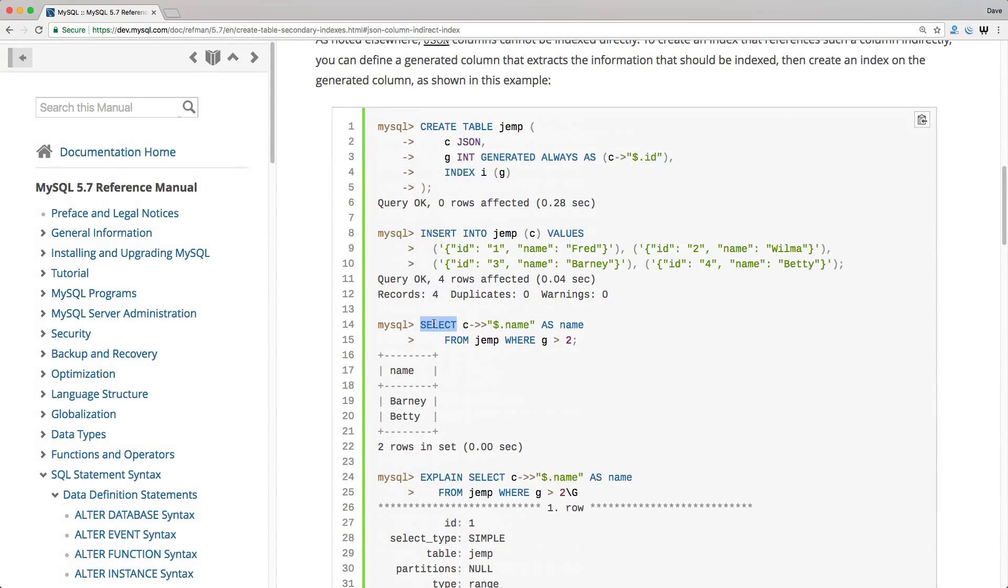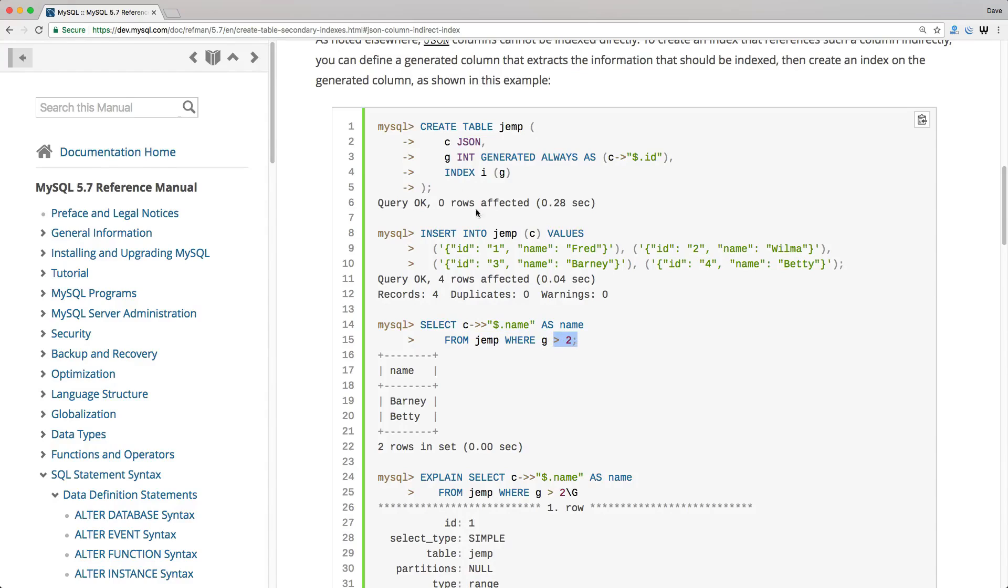And then next, they do a select, and they want to get the name from the gem table where the column G, which is our virtual column, is greater than two. Do take note that this is an indexed column on our virtual column. And then it returns the records Barney and Betty.